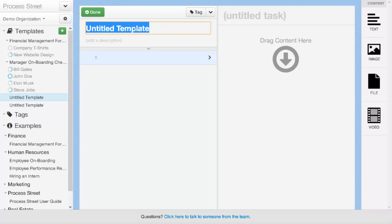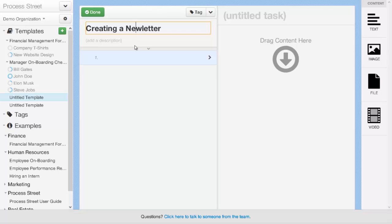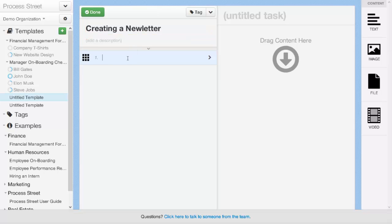For this example, we're going to use creating a weekly company newsletter. You can start by naming your process up here. You can also add a description if you wish. And then you're going to go ahead and start adding each step for your process.